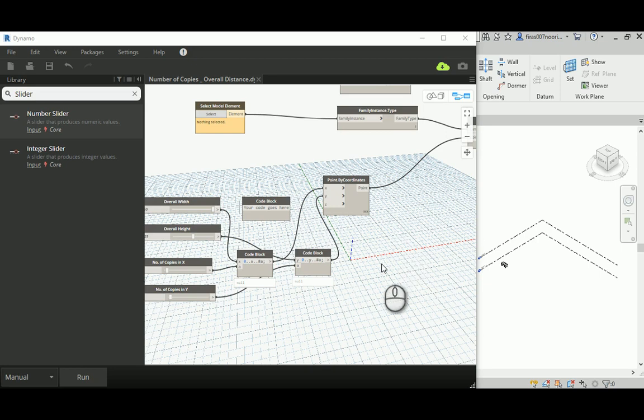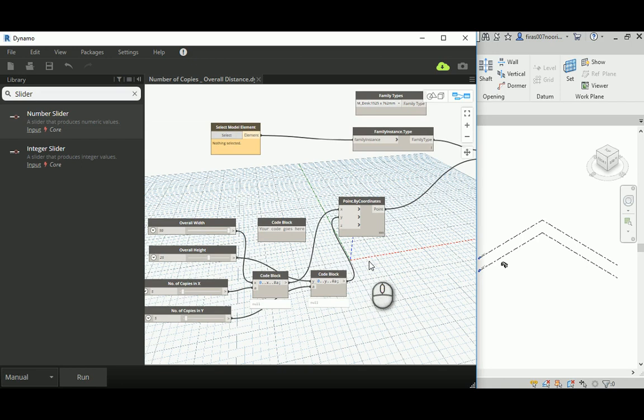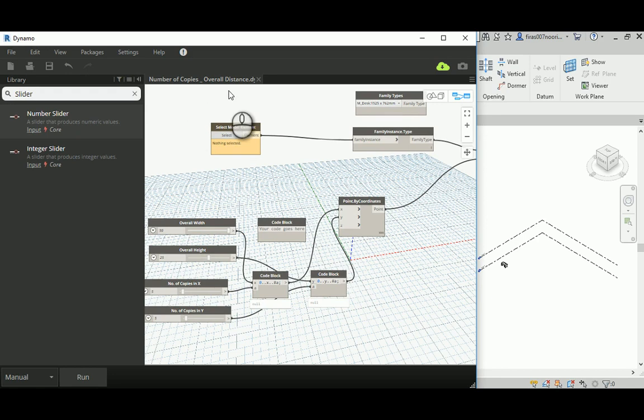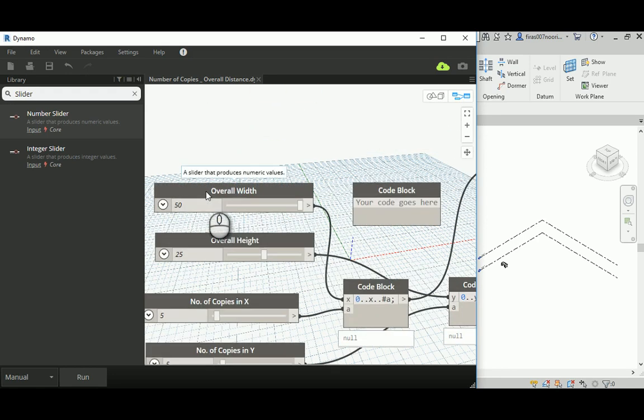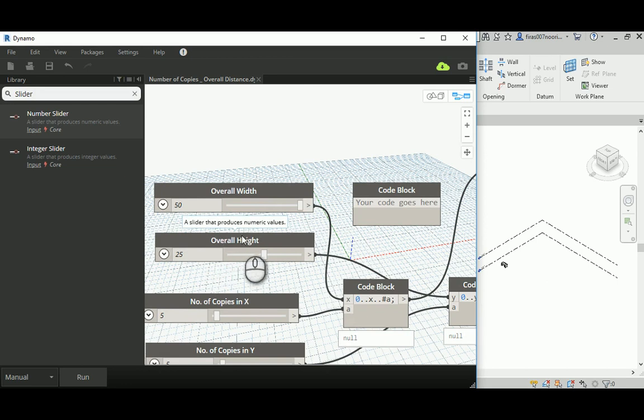Hi, the second video that I want to show you related to 2D parametric arrays is a different type of array. Now I will go for a number of copies in the overall distance. That means I will give the overall width and overall height, as I have done in the previous type of array in the previous video.